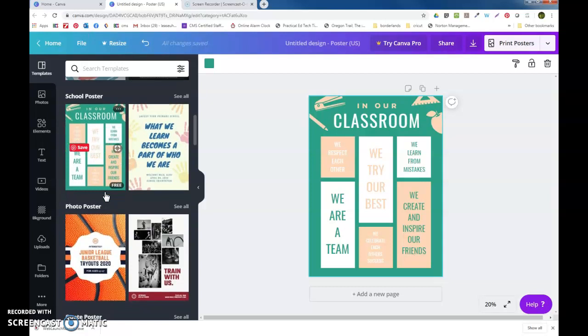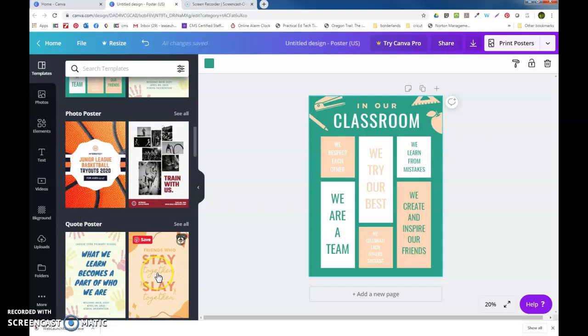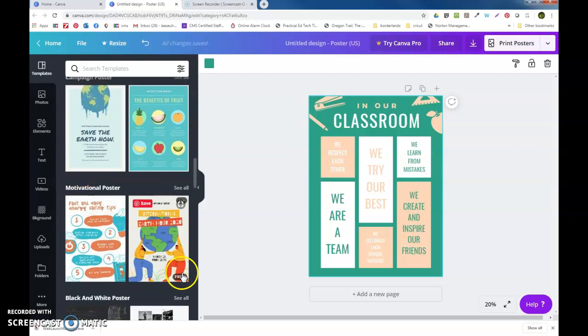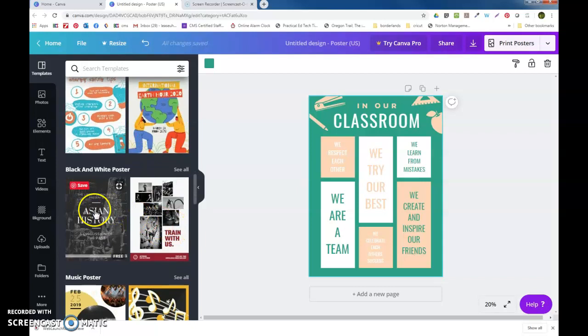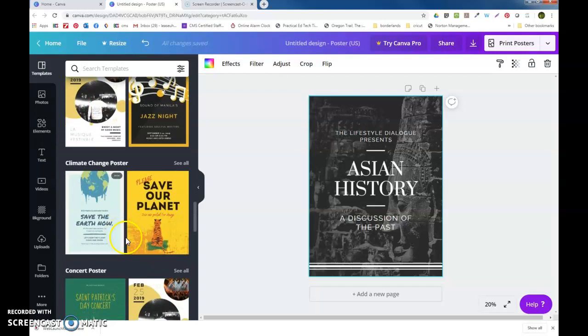As you're looking at these templates, notice that the word 'free' comes up when you hover over it. Sometimes nothing will be there. That means there's probably a charge. There may be a crown down here that means it's for Pro, again something that costs. But anything that says free, you can use.